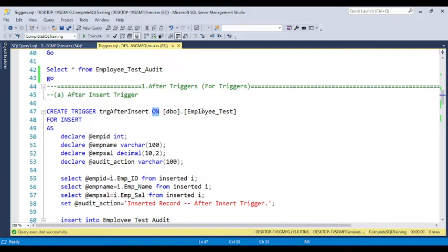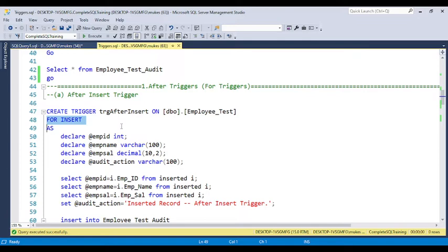After the trigger name, you put the ON clause with the table name on which you want to create the trigger — in this case the employee_test table. Then you specify for what operation you want this trigger, which is INSERT. In the next video I will discuss the update trigger and then the delete trigger, so this video covers only the insert trigger.